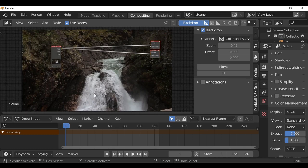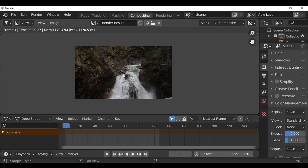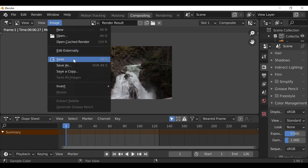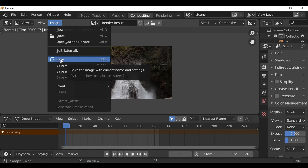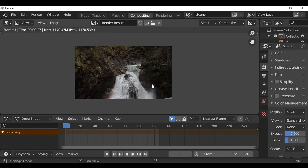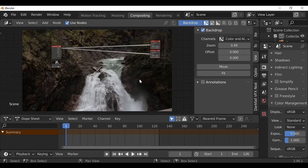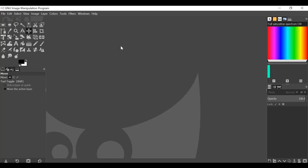Now we have this, we can go ahead and render this image out and use it as a reference. I'm going to press F12. You want to save this somewhere you can remember, so go to Image and press Save, or use the shortcut Alt+S. Now that's been saved, let's hit Escape and then jump over to your image editor of choice. Let's grab our reference image and load it in.